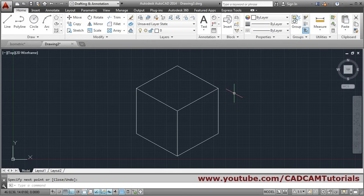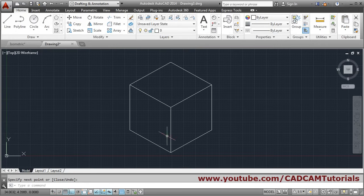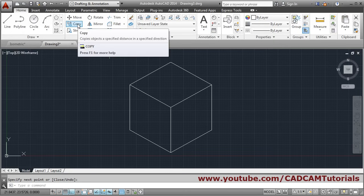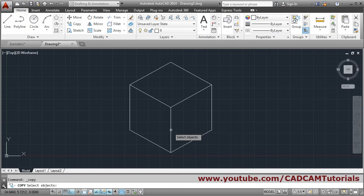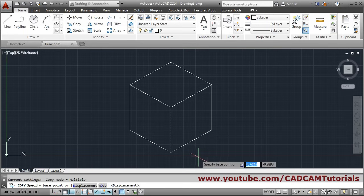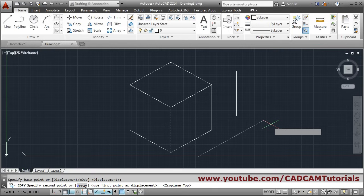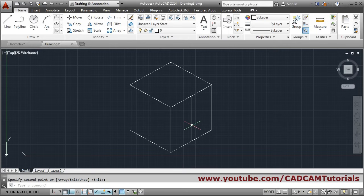In isometric drawings, the Offset command is not useful because offset creates straight parallel lines, but in isometric you need lines inclined at 30 degrees. So instead of Offset, you have to use the Copy command. Click Copy, select the object, press Enter, give the base point, press F5 to get the correct direction, give the distance, and press Enter to come out. This is how you create an offset using Copy in isometric.